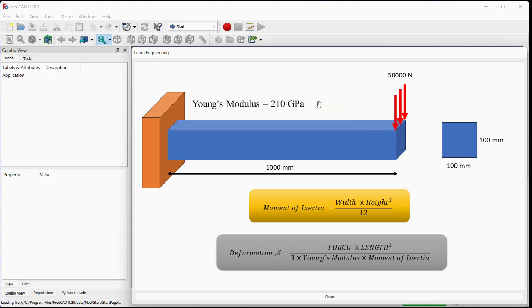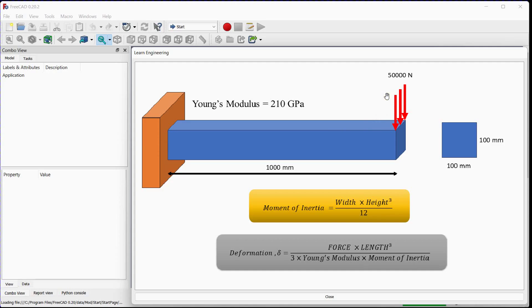For the beam deformation, only Young's modulus is required as a material property. Beam is fixed as shown here. Load of 50,000 N is applied at the end of this cantilever beam. These two, force and fixed support, we consider as external conditions.